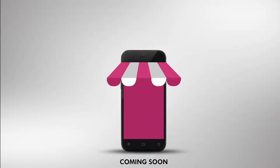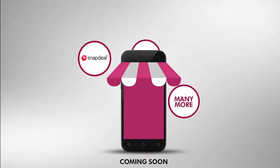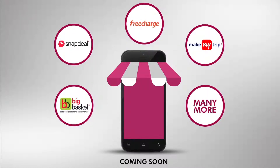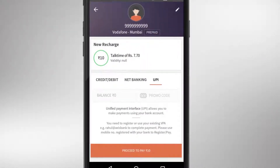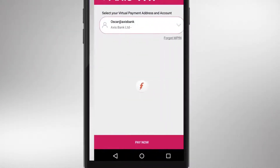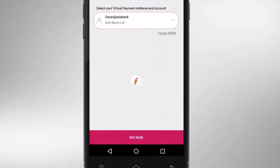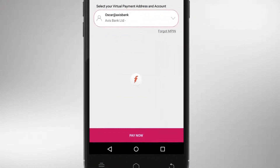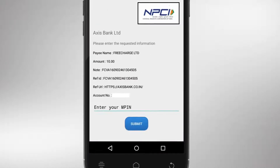You can make payments on your favorite online portals such as BigBasket, SnapDeal, FreeCharge, MakeMyTrip, and many more by selecting UPI as the payment option. Authenticate your transaction by entering your MPIN.